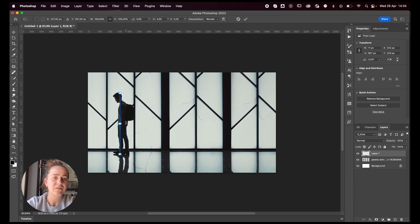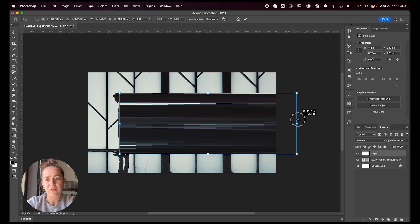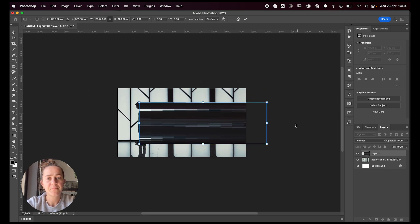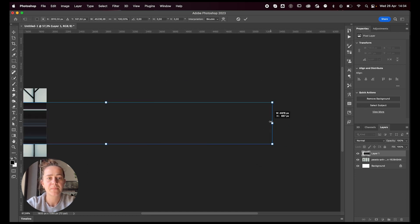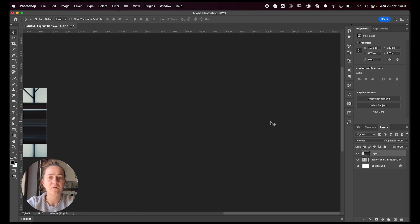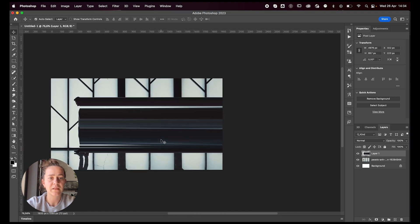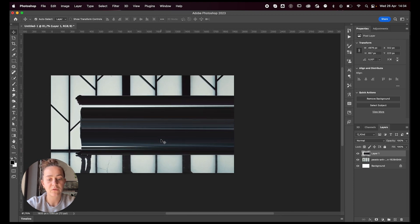Command T to transform, stretch it out all the way. So you get something like this, which is also really cool.